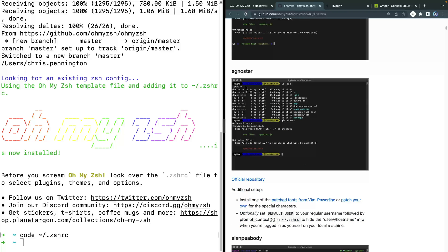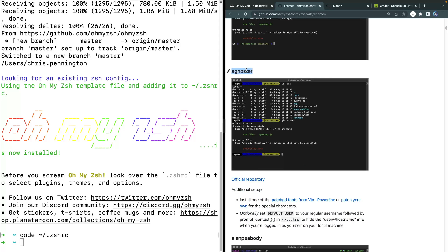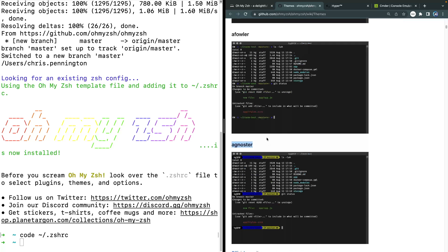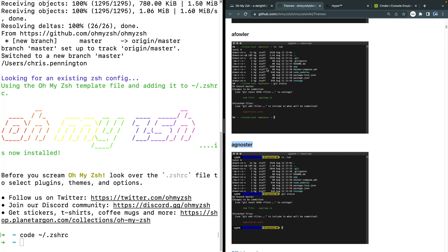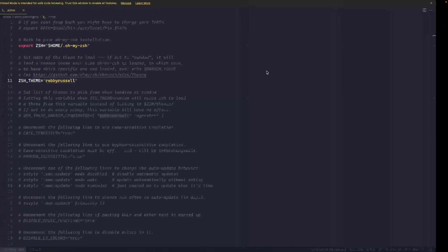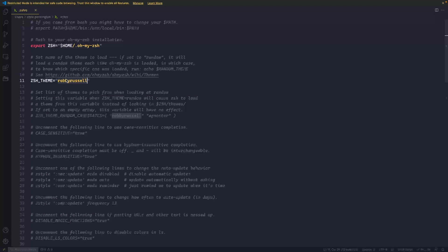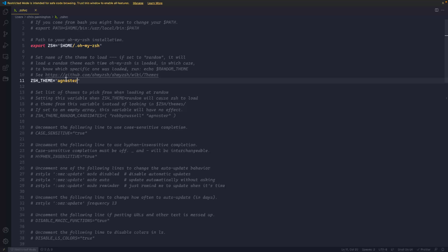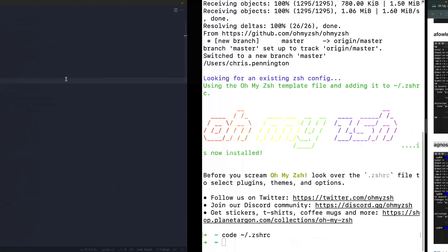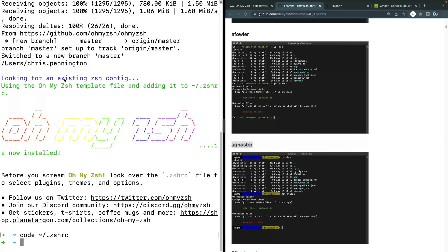The one I use typically is called agnoster. So I'm going to go ahead and copy that. And you'll notice that all these ones here in the official repository are actually installed by default when you install oh my zsh, which means all I have to do to add this is to come in here and paste that in and save it. And then we should be good to go.